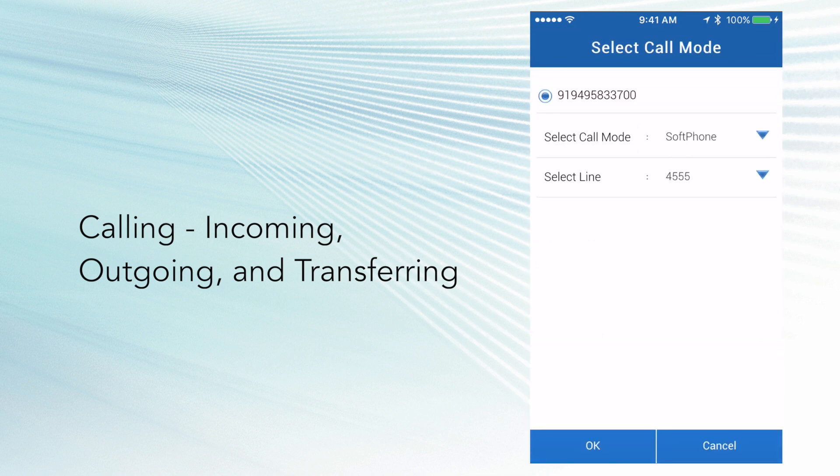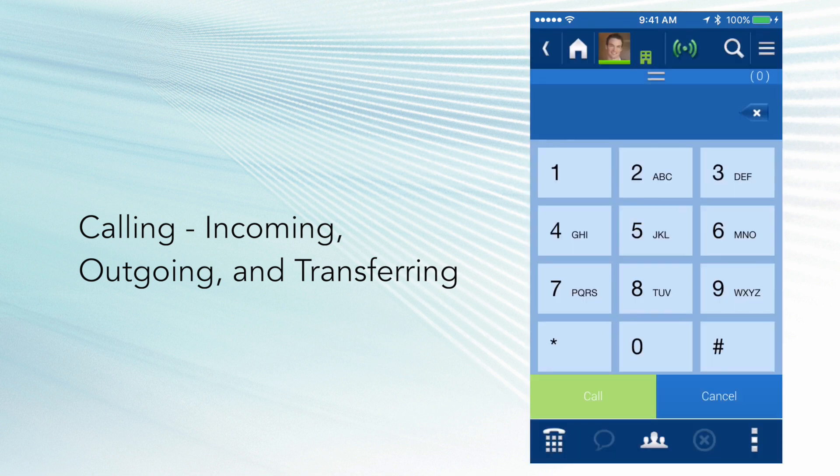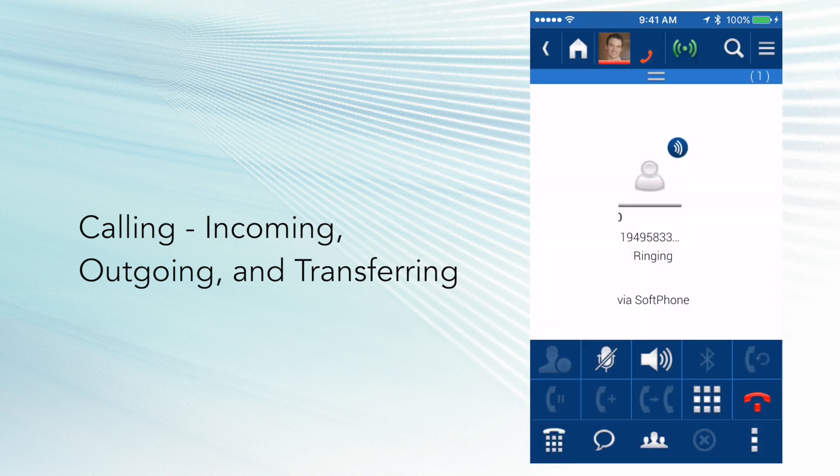And it's giving me some options. I'm going to leave this on soft phone, and I'm going to select my line, which is my line, my primary DM. Click OK. And this will start calling the outside party.